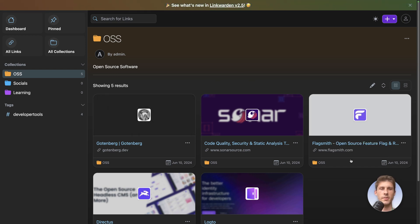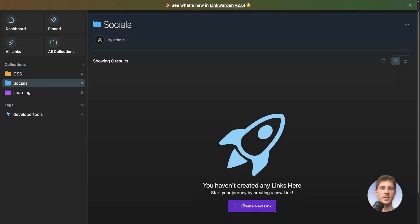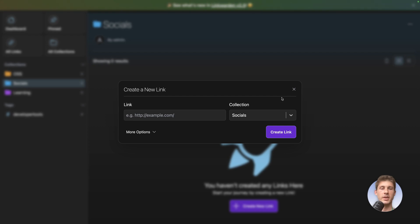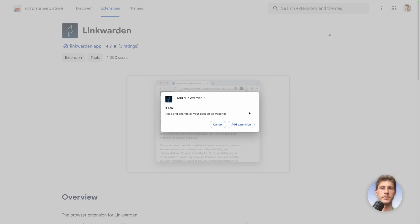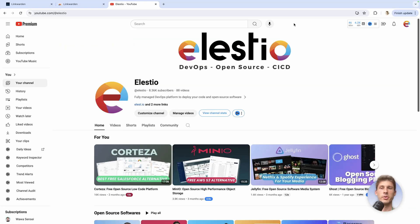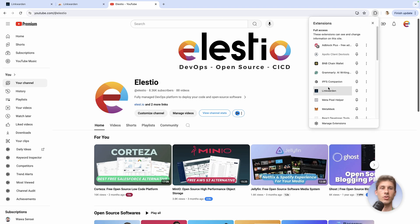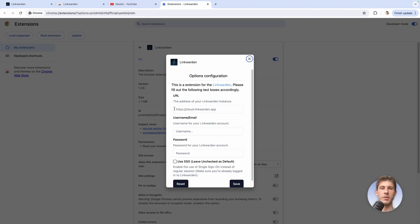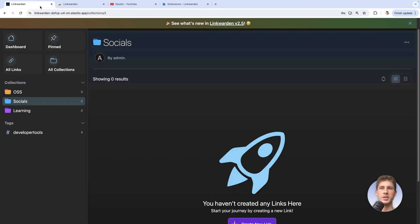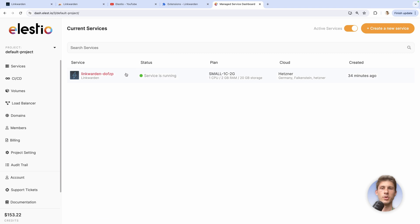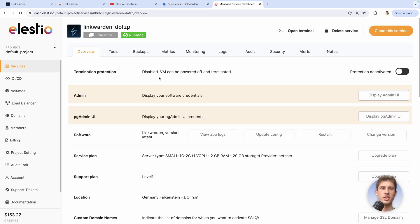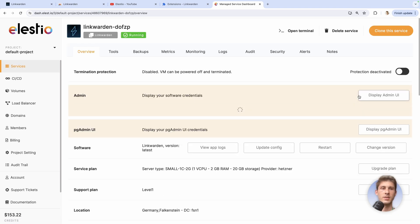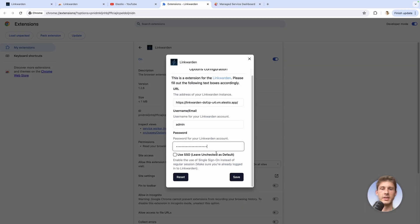Okay, so while the content is fetching let's go to socials and add our different socials. But instead of adding them manually from here we can use the chrome extension from linkwarden. So let's add it to chrome. Add extension. And let's open our youtube channel. So we want to add this to our social collection. So go to the extensions, open linkwarden. And because it's the first time we need to configure it. First they need our address to linkwarden instance. So go to our tab, copy the link, and paste it here. Then username, we know it's admin. And for the password go back to dash.ls.io, open our project, display admin UI, copy the password, and paste it here. Then save.